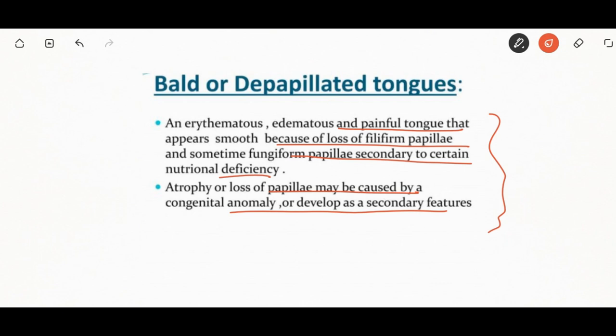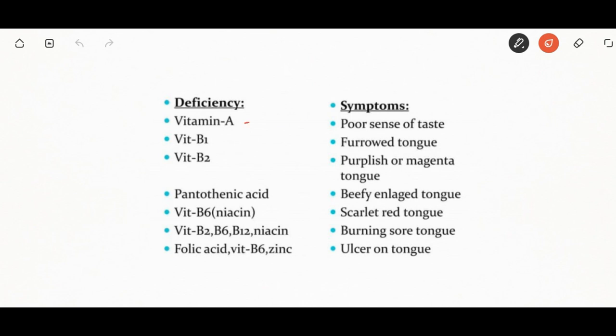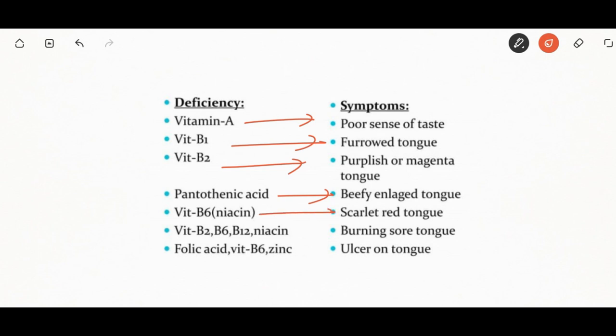Deficiency of vitamins A, B1, B2, pantothenic acid, and B6 may also cause a de-papillated tongue. Vitamin A deficiency is associated with poor sense of taste. Vitamin B1 deficiency is associated with furrowed tongue. B2 deficiency is associated with magenta tongue. Pantothenic acid is associated with a large tongue. B6 deficiency is associated with scarlet red tongue. B2, B6, B12, and niacin deficiency are associated with a burning, sore tongue. Folic acid and B6 deficiency may cause ulcers on the tongue.